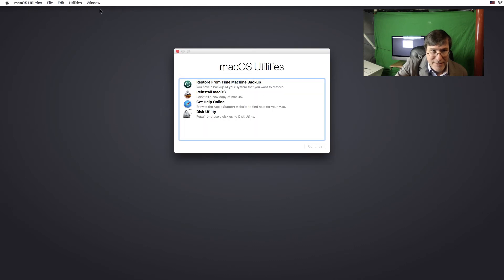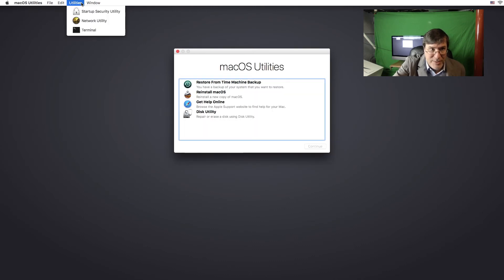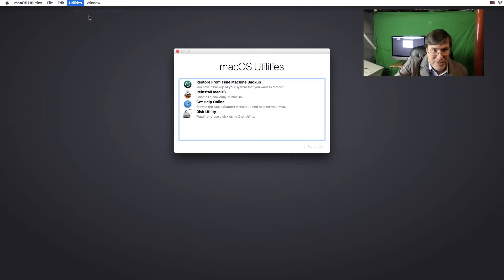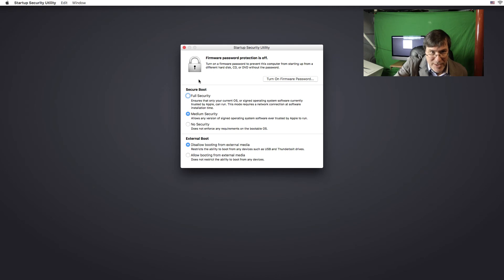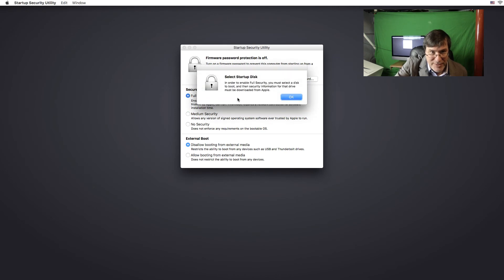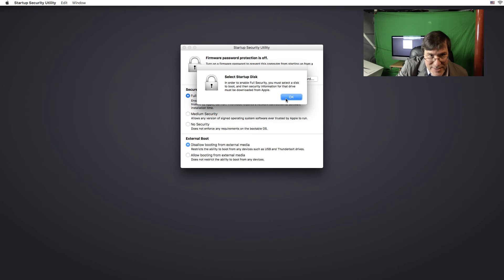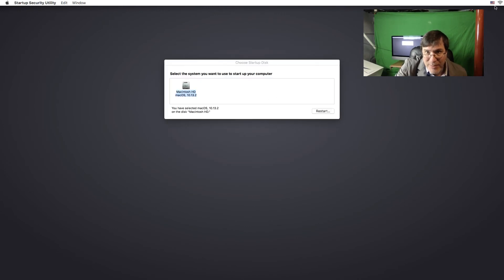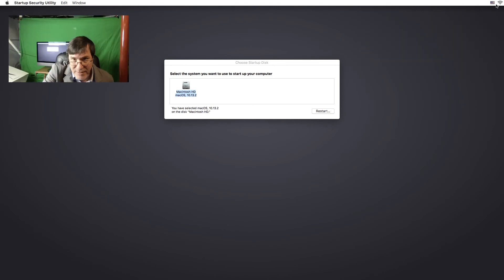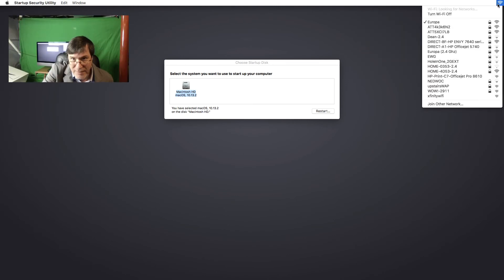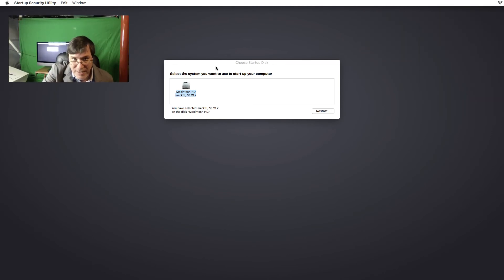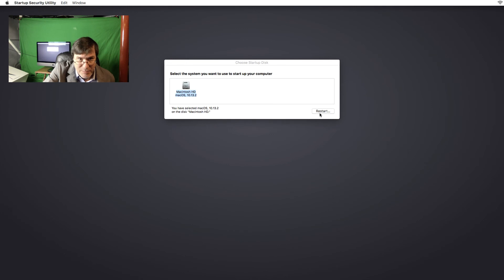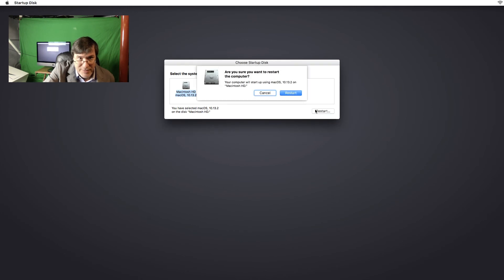Alright. I'm not sure what that entailed, but let me go back and put on full security. And it says, select startup disk. You must select a disk to boot and then security. Oh, I see. I bet I don't have wifi enabled. Let me look. Yep. It is on, but let me click on restart and see what happens.